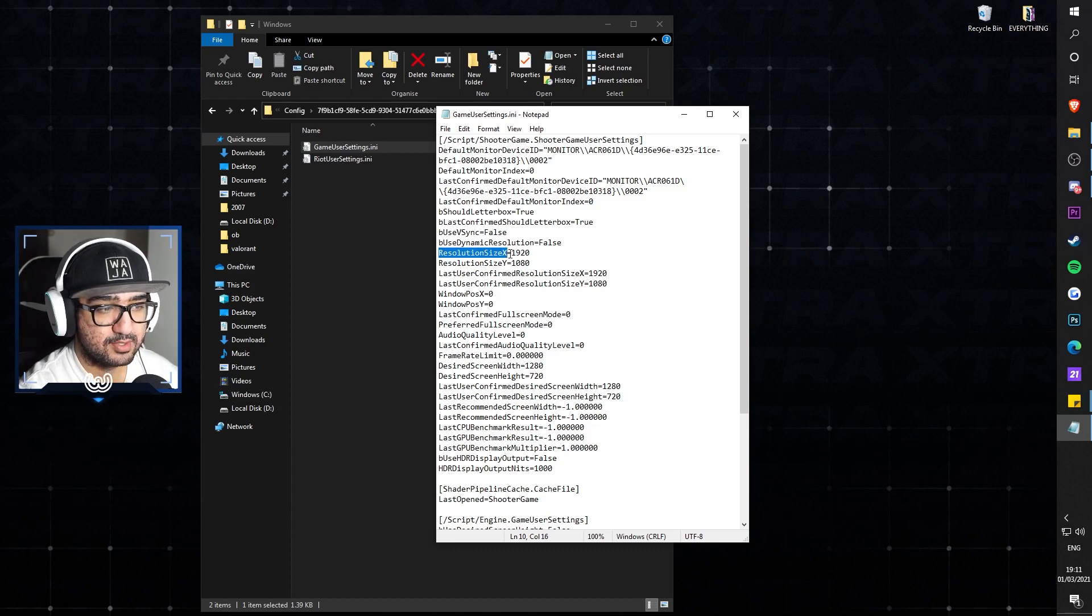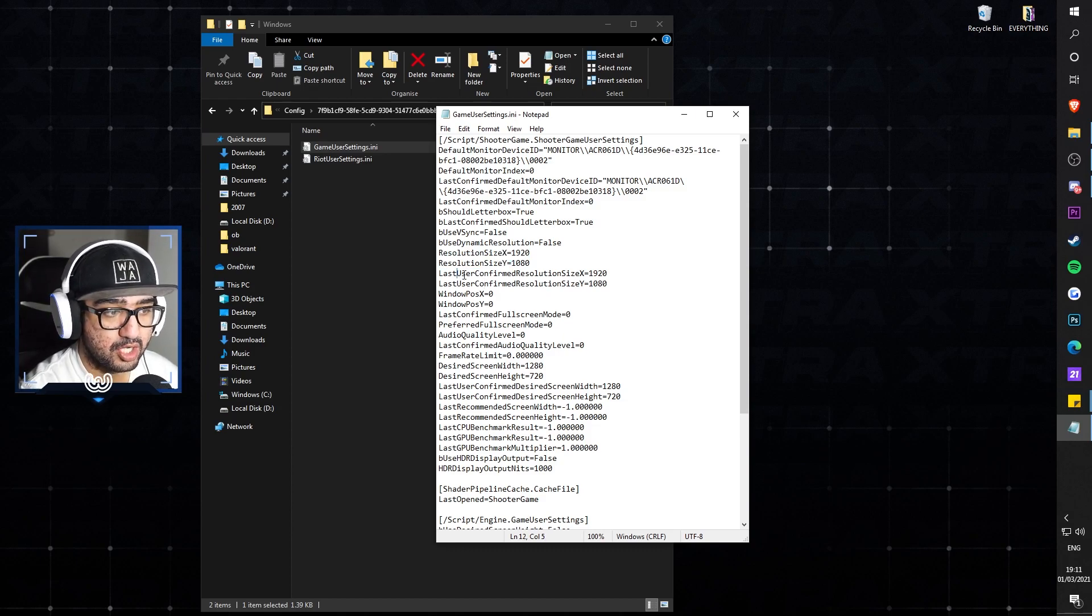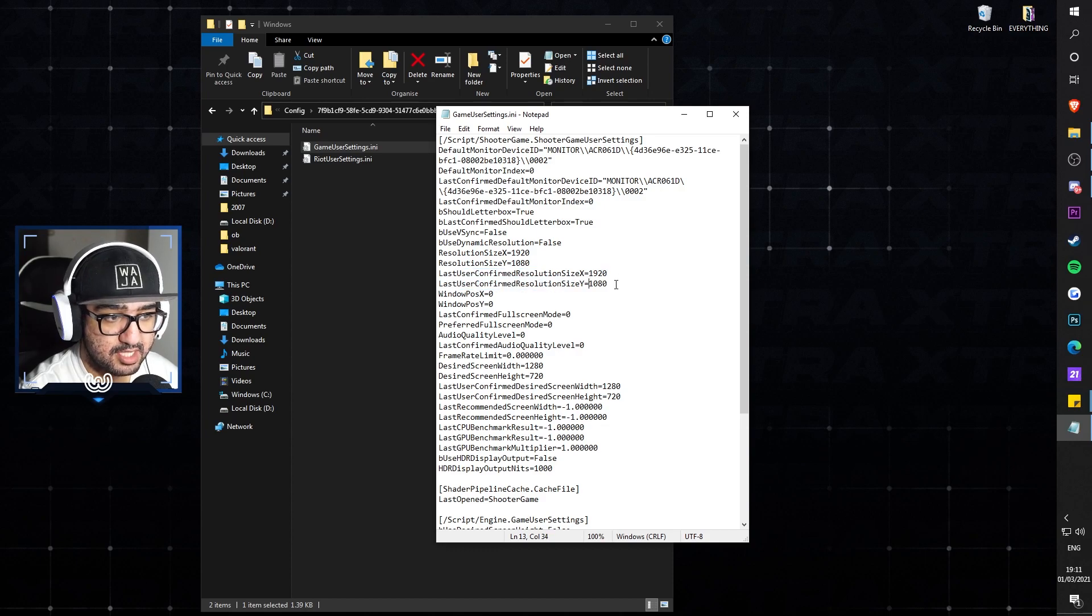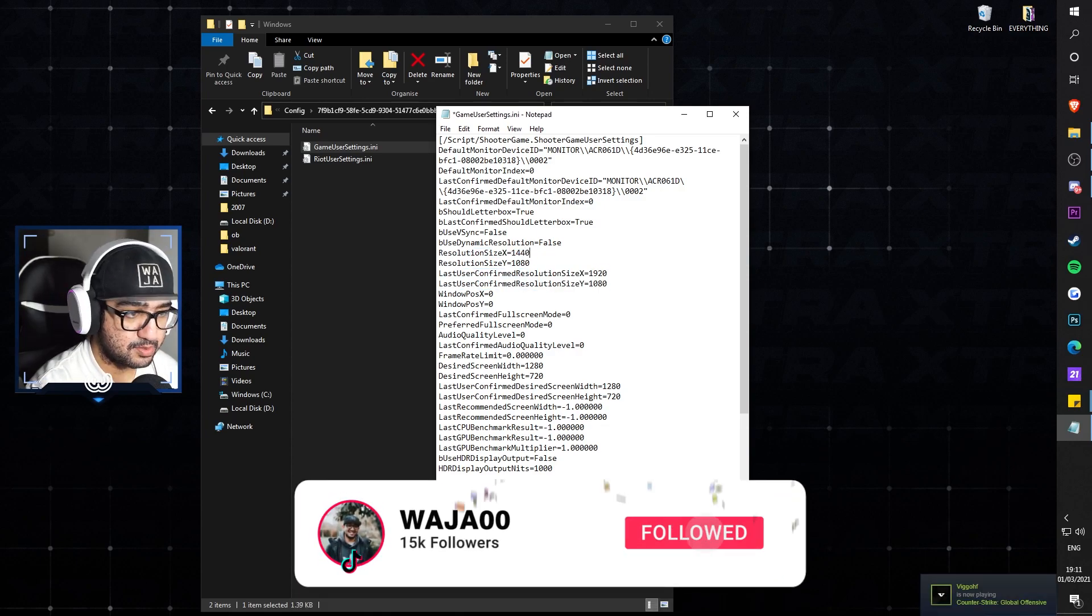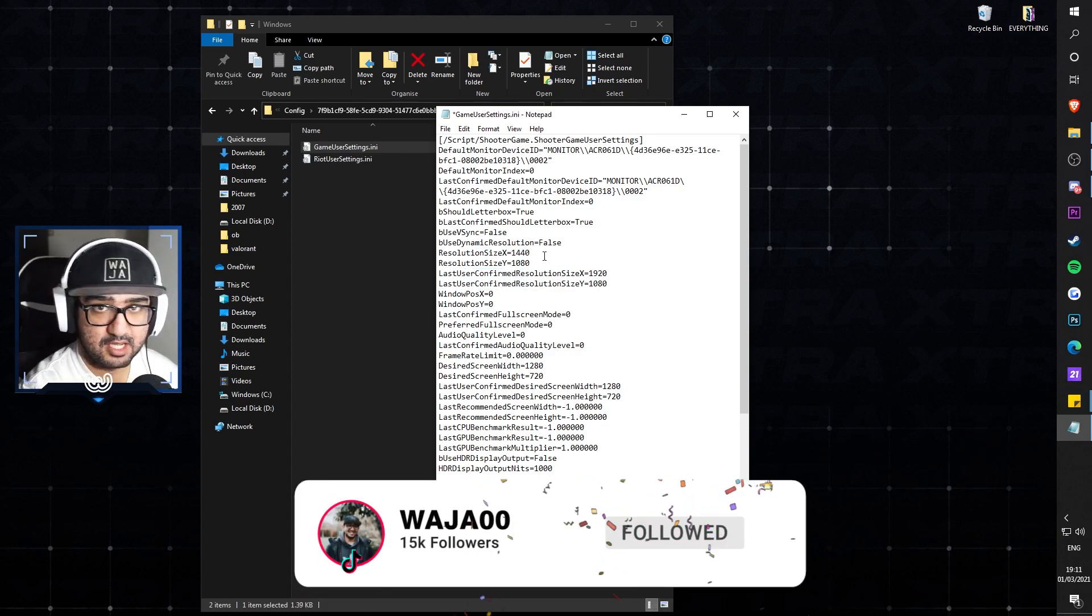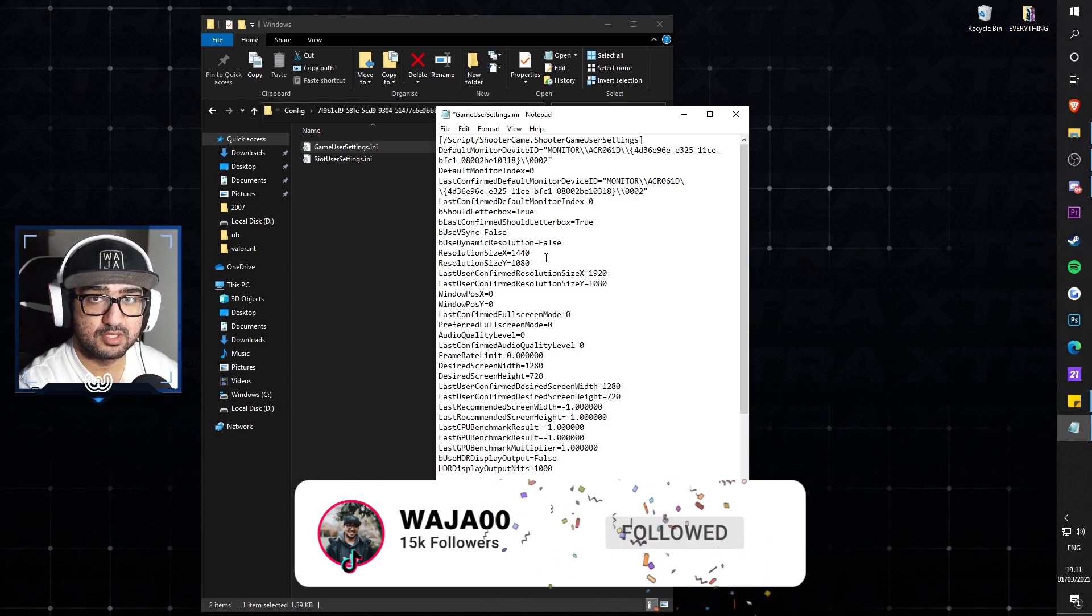Once you hit that, what you want to do is head over to where you see ResolutionSizeX and ResolutionSizeY. Not the last user confirmed, don't change any of that. I'm going to change it to 1440 by 1080 because that's the resolution that I've used in CS:GO and I like it.